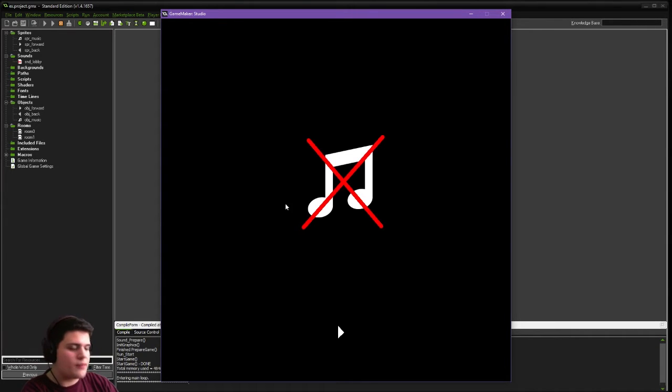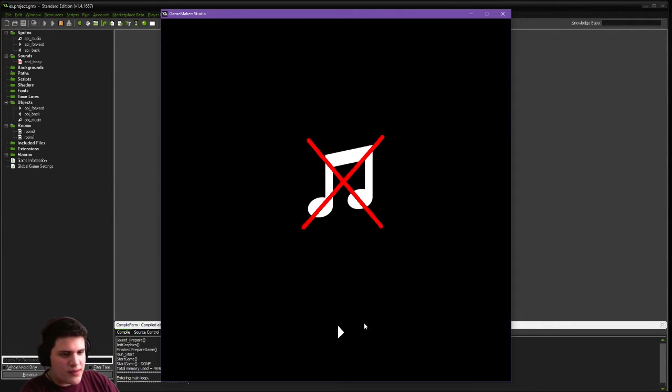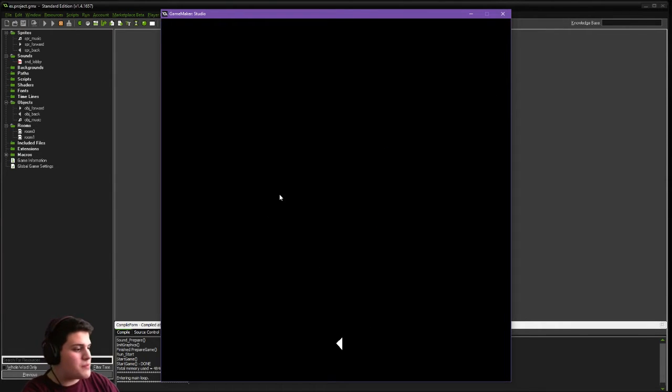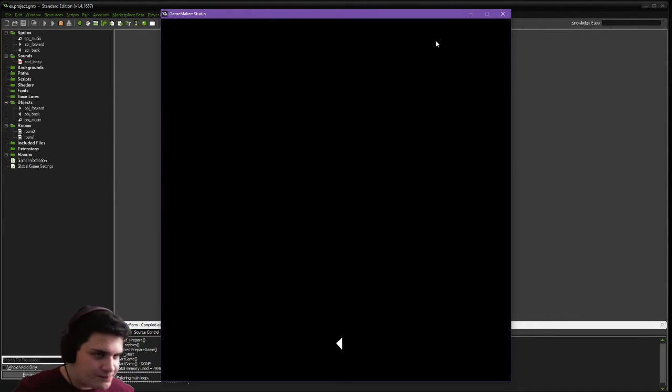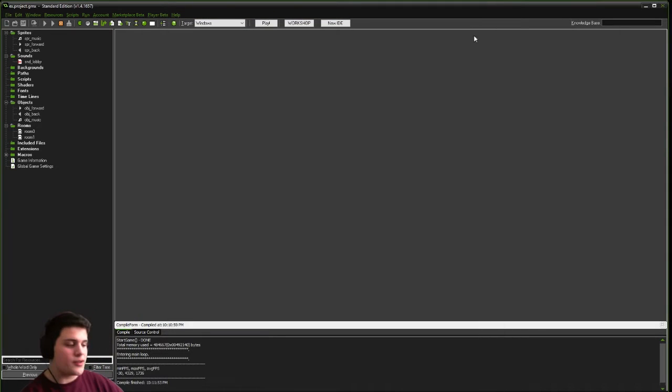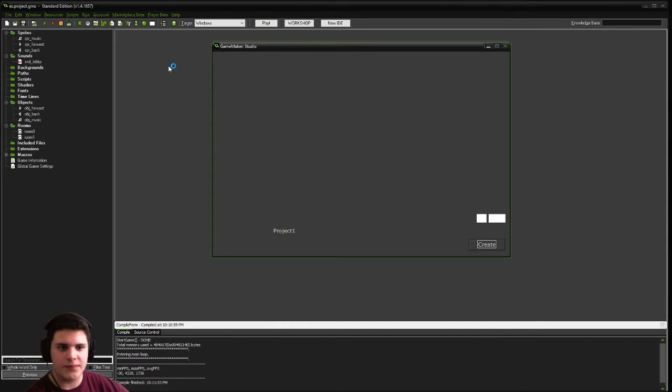Alright, so this will act as our main menu room, and this would be sort of your main game here, if you were adding this to a pre-existing project. But for an example, I'm going to create a new project for you guys.